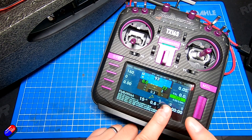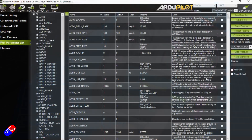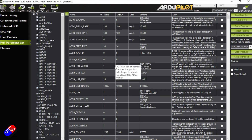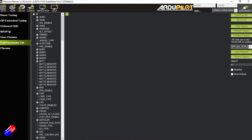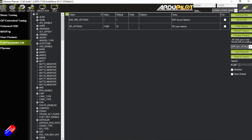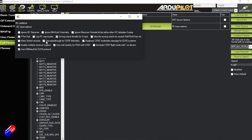The first thing we need to do is go onto the computer. I'm connected here via ArduPilot Mission Planner onto the flight controller, and we need to check that one thing is set up — that's the RC option. In here we have the ability to set the bitmask, and the one we need to make sure is selected is 'use pass through for CRSF telemetry'.